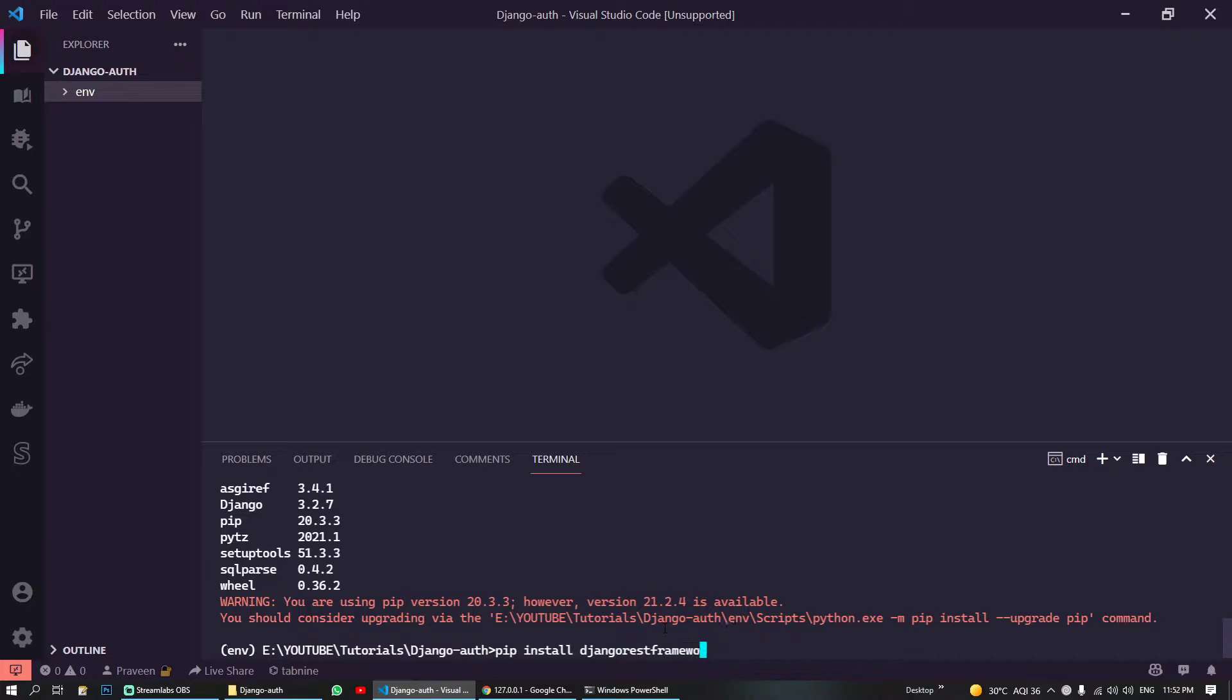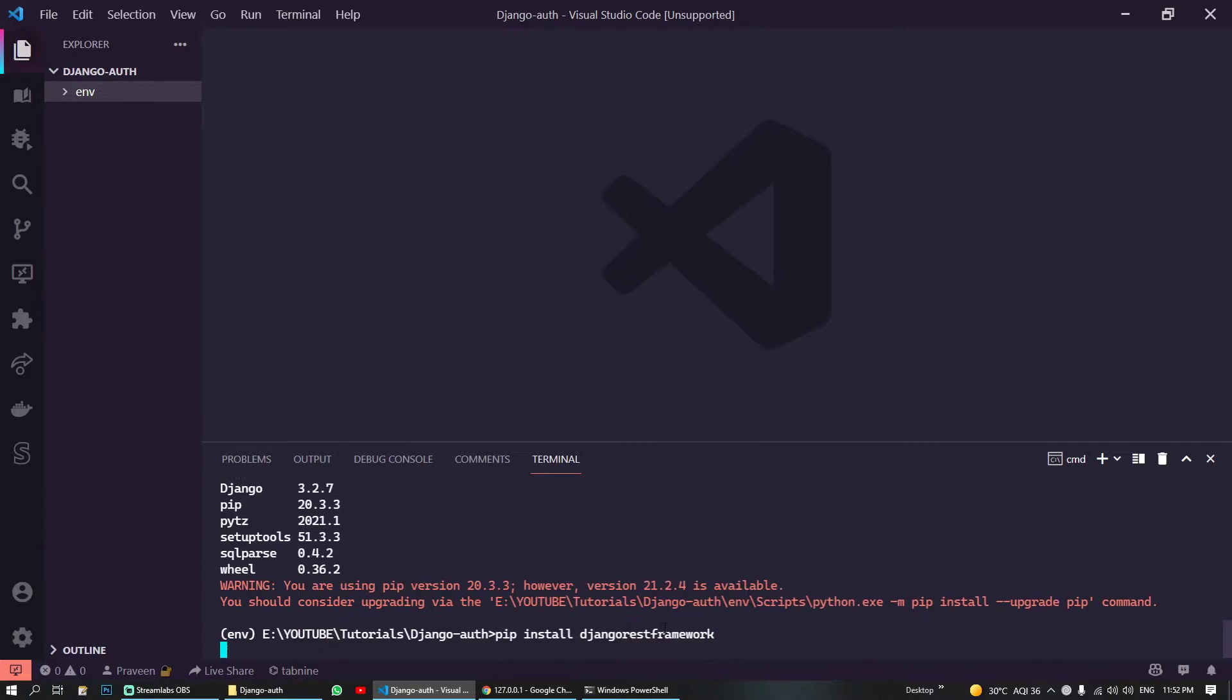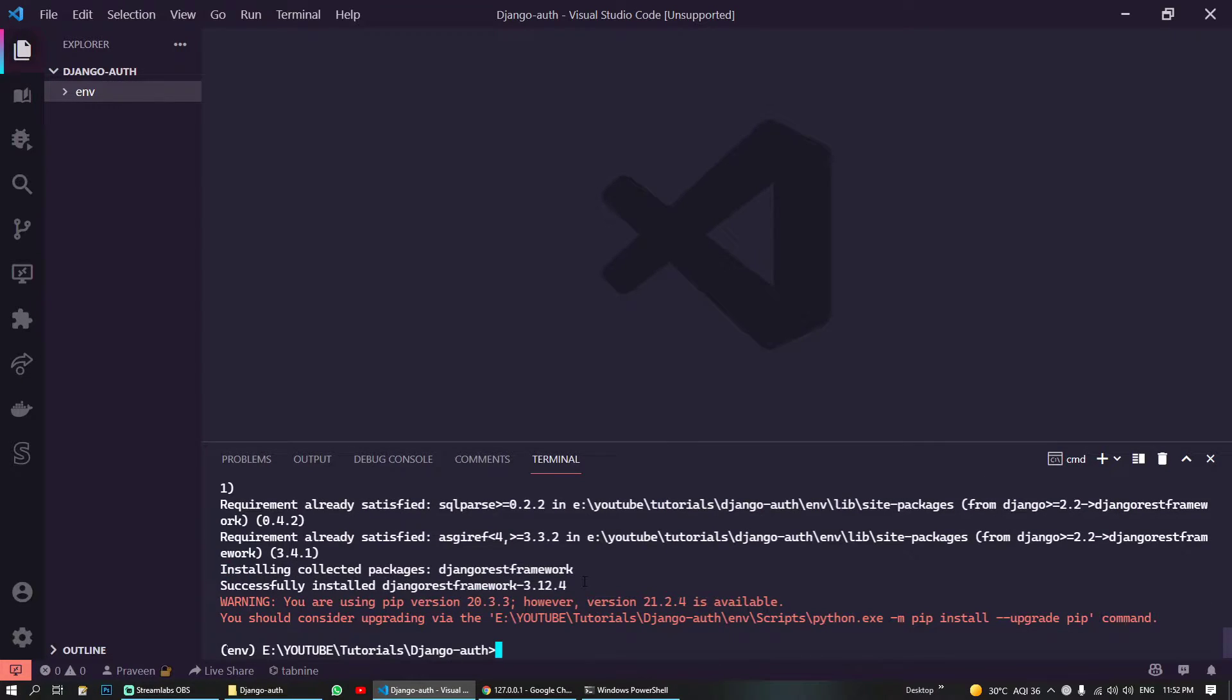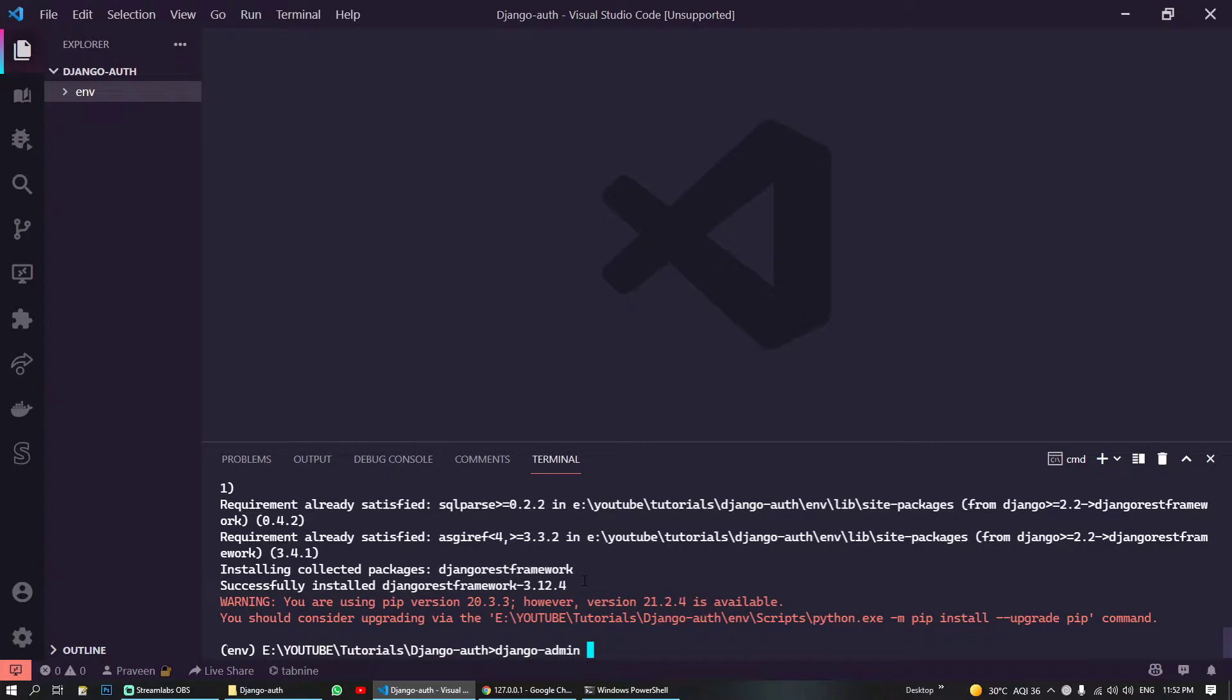So now we'll install 'pip install django rest framework'. And yeah, our Django REST framework is also installed.